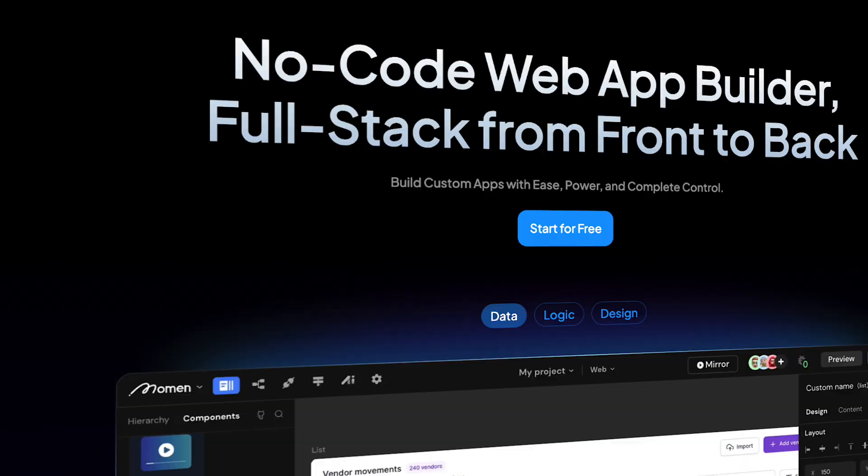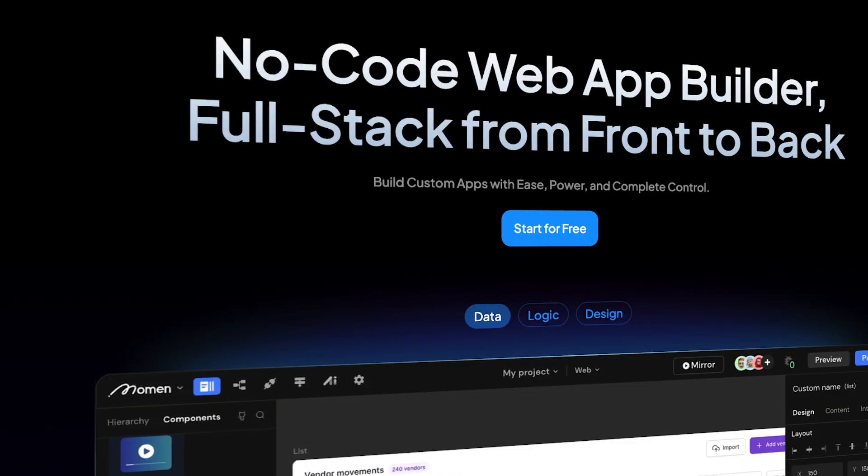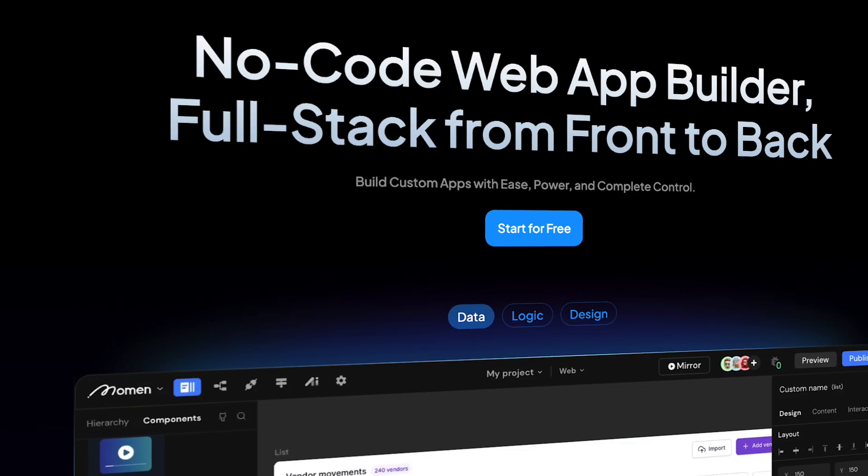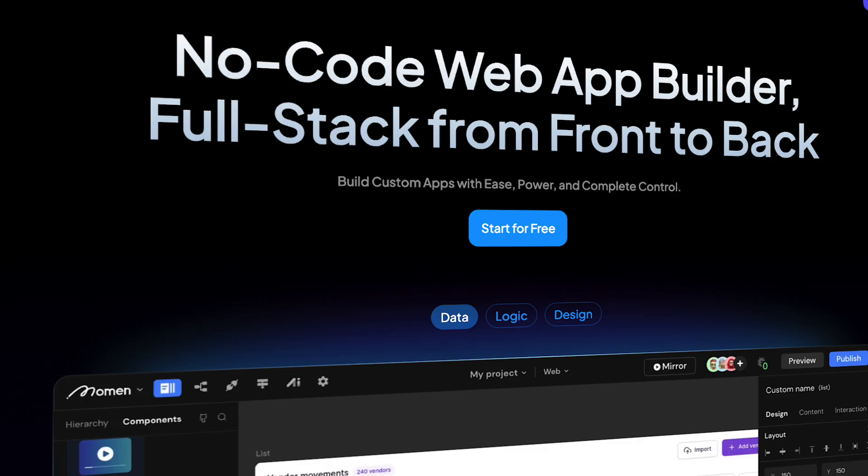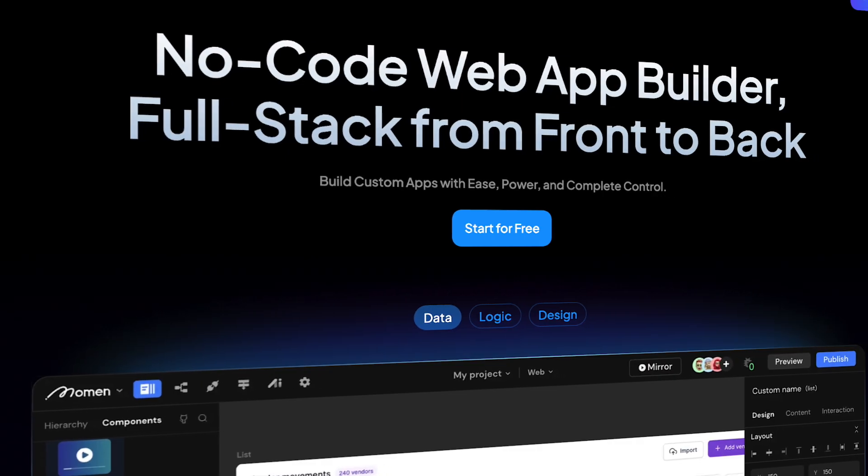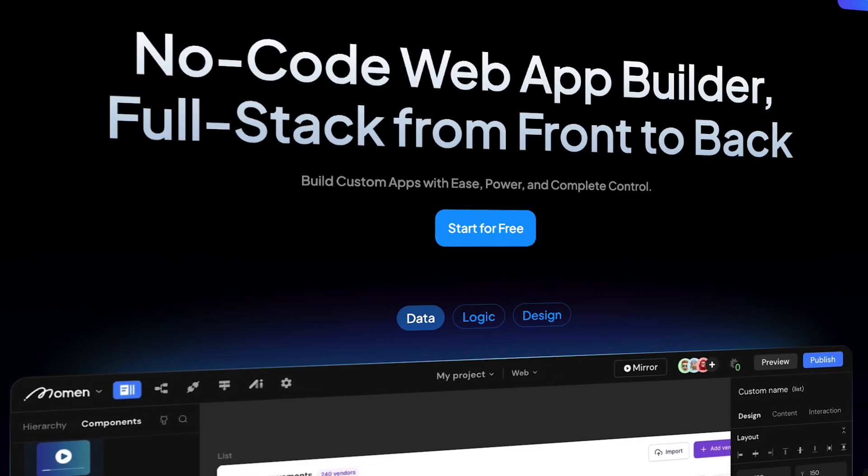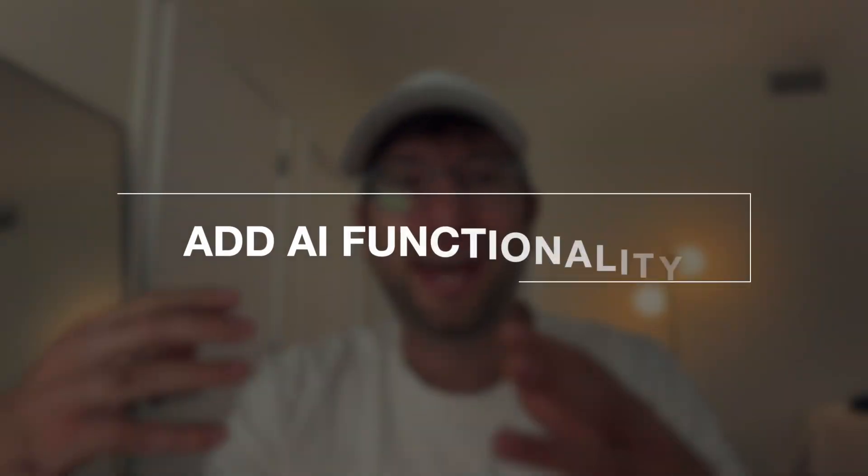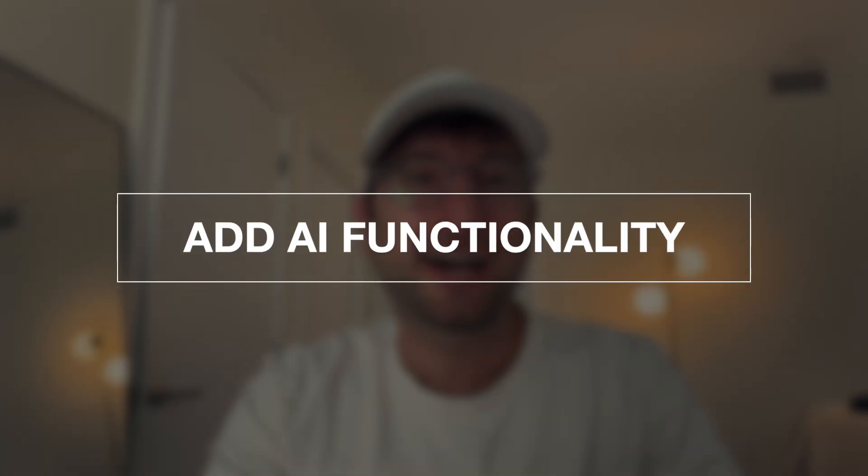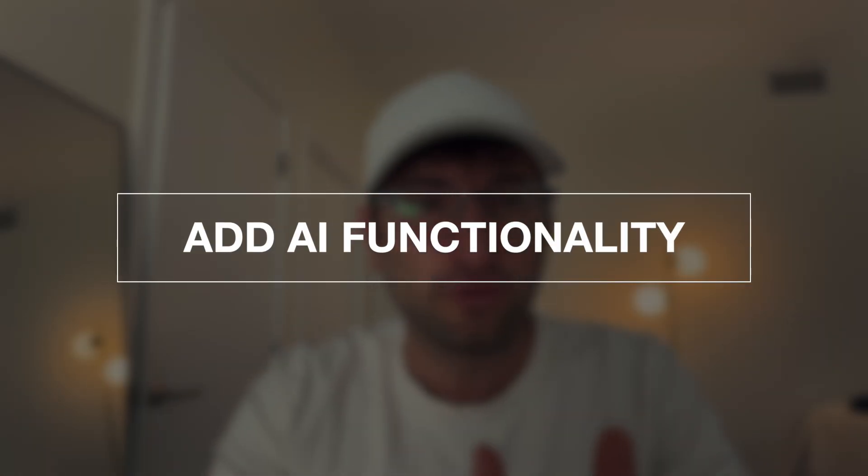This no-code tool is insane. Moment is a full stack no-code platform to build apps. It also integrates seamlessly with AI integrations to add AI functionality to the apps that you build. And the possibilities of what you can build are endless. Think of it like Bubble with superpowers.